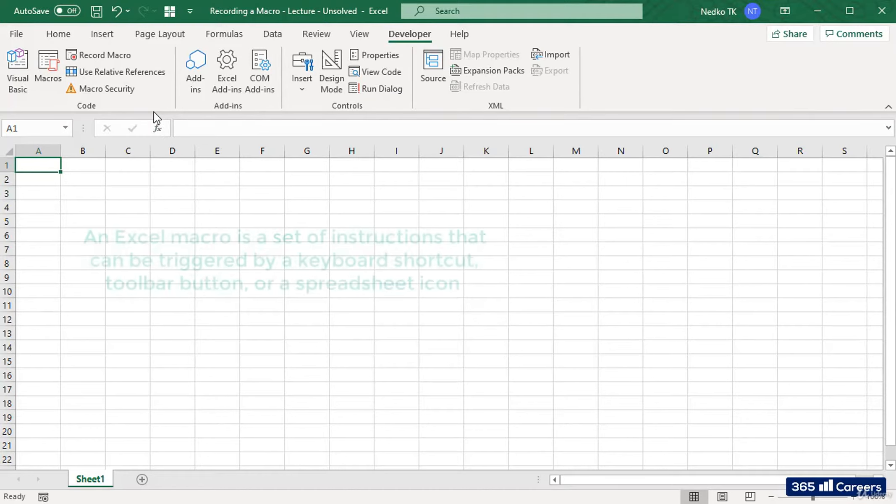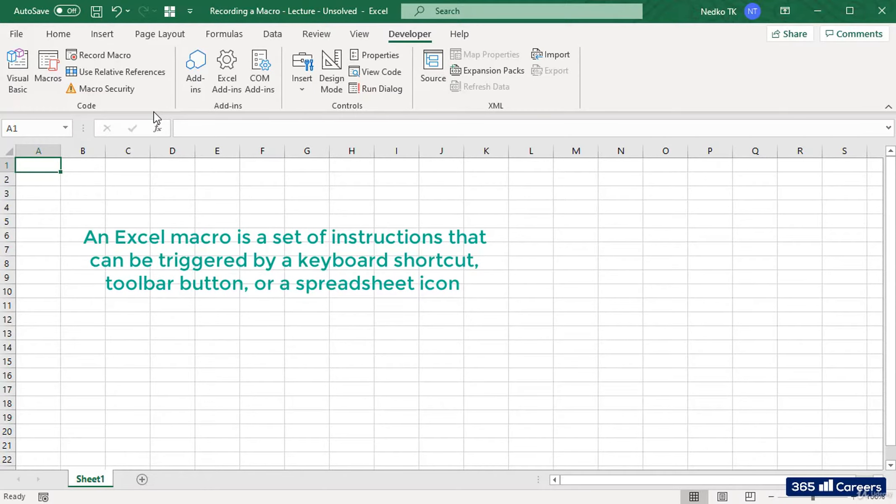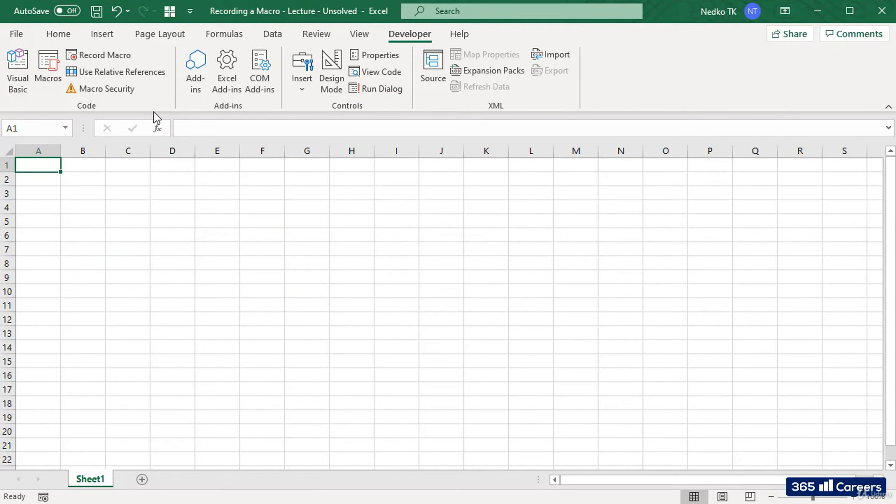An Excel macro is a set of instructions that can be triggered by a keyboard shortcut, toolbar button, or an icon in a spreadsheet. In this video we'll simply show one of the possible ways of creating this set of instructions.